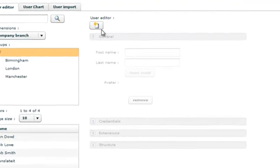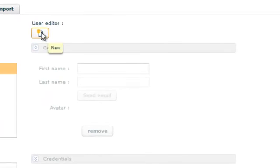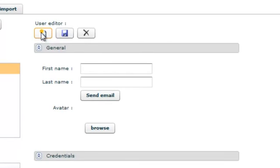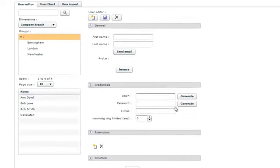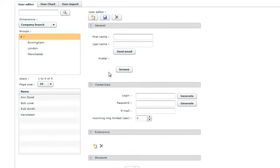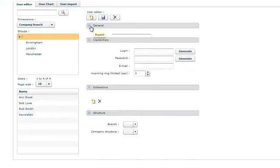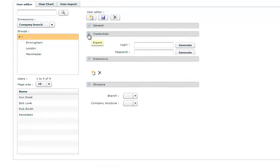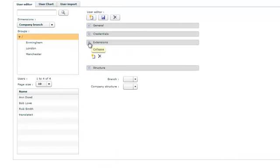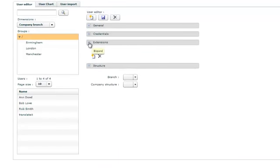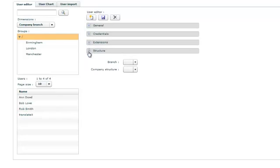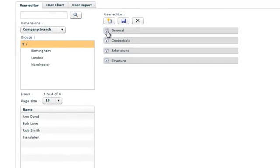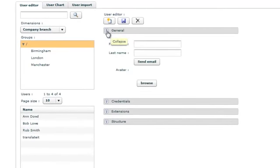Click on the create new icon. In the user editor, there are four collapsible tabs: General, Credentials, Extensions, and Structure. Go to the general tab. Input our users' names, the first name.